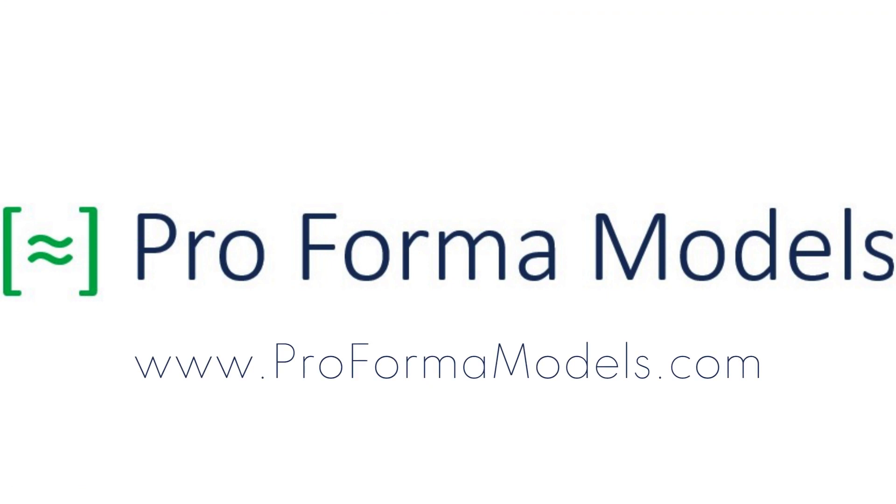Thank you for tuning in. We hope you enjoyed this pro forma models walkthrough and encourage you to visit our website to try the model for yourself.